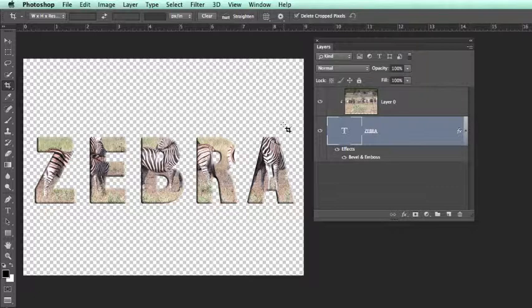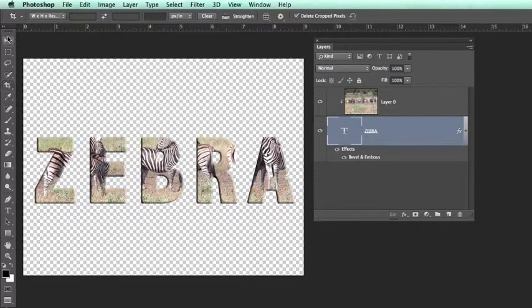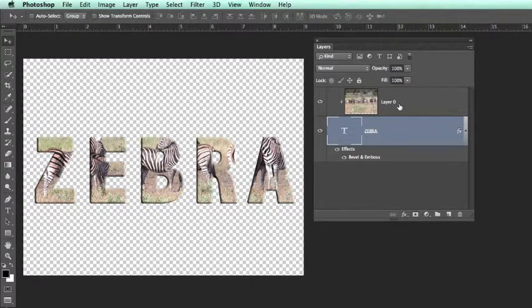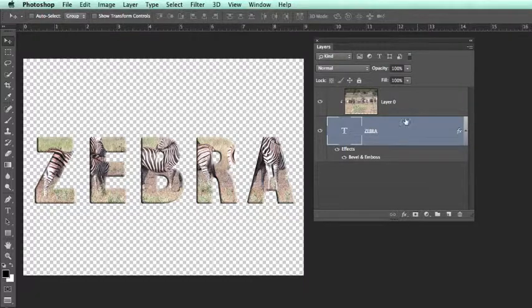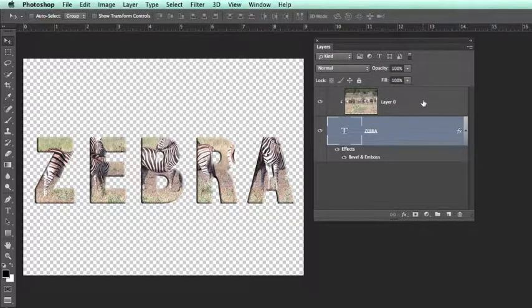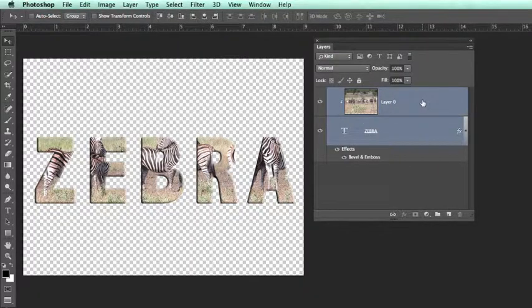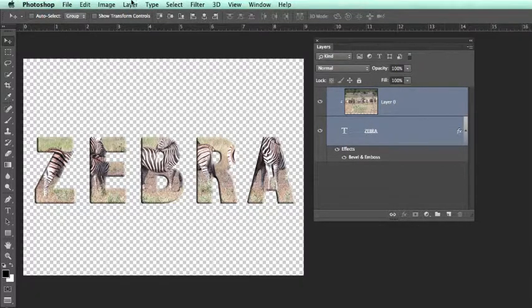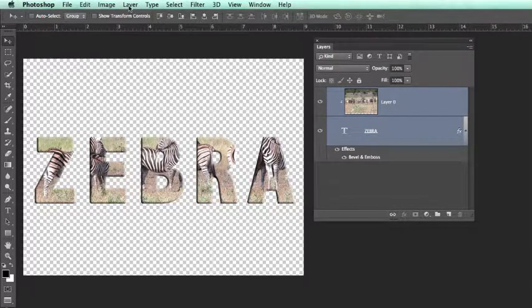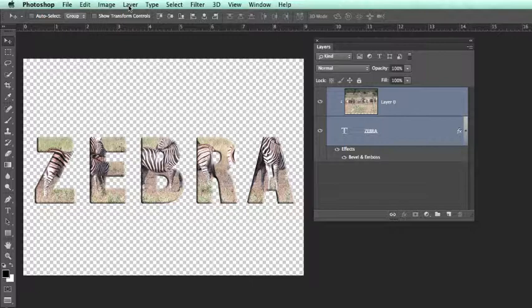However, if we merge, we do this when we have achieved our final result using one or more layers. By selecting both layers - I will hold the shift key and click on the top layer - both layers are now selected. We could now invoke the command to merge these two layers whilst still retaining transparency of our background.